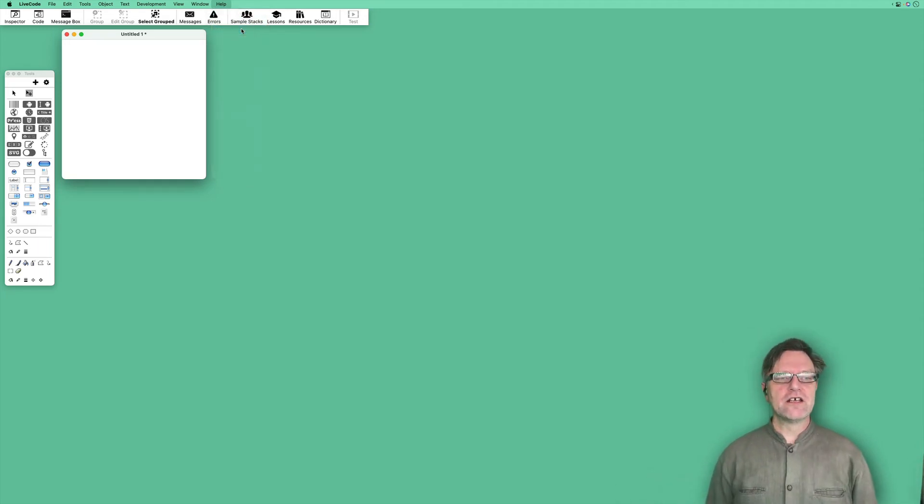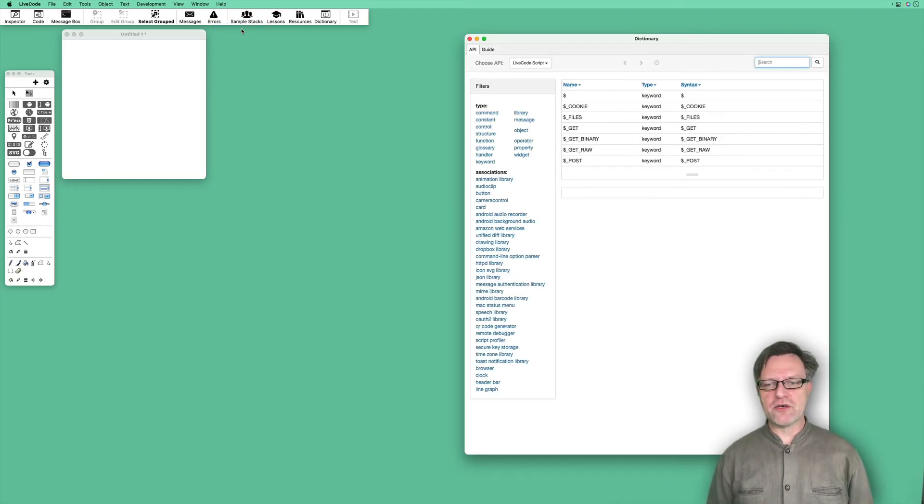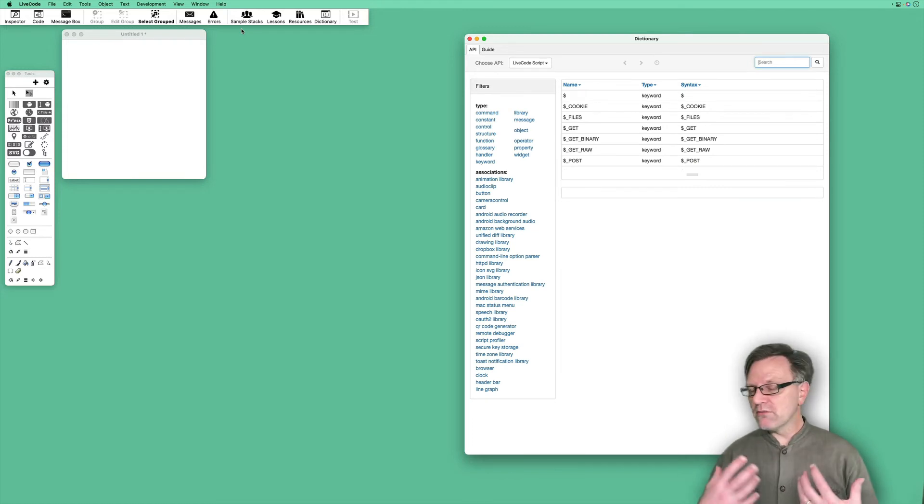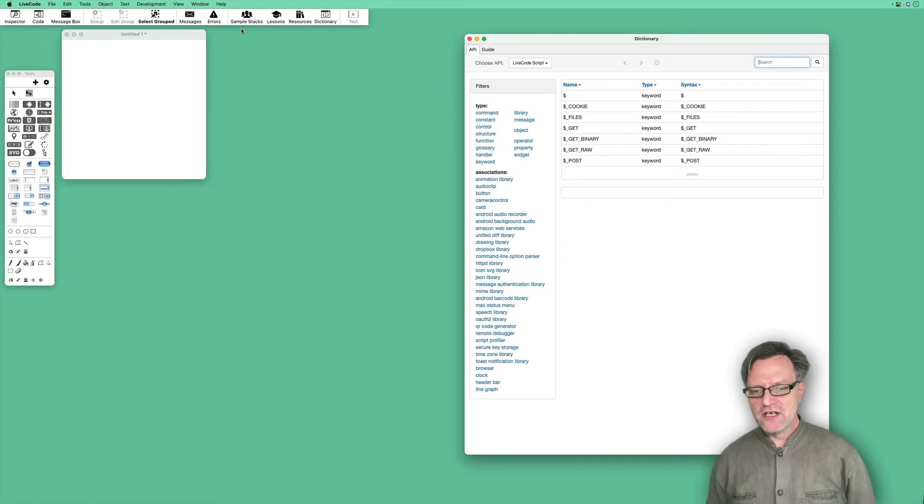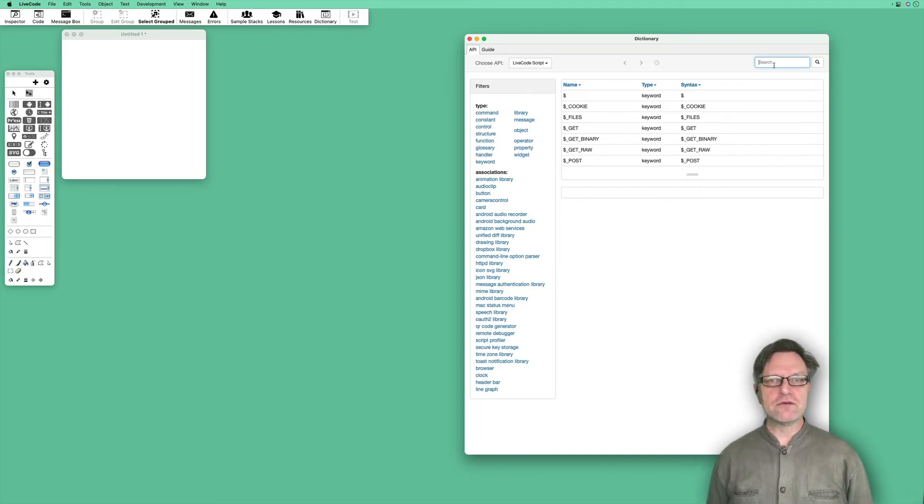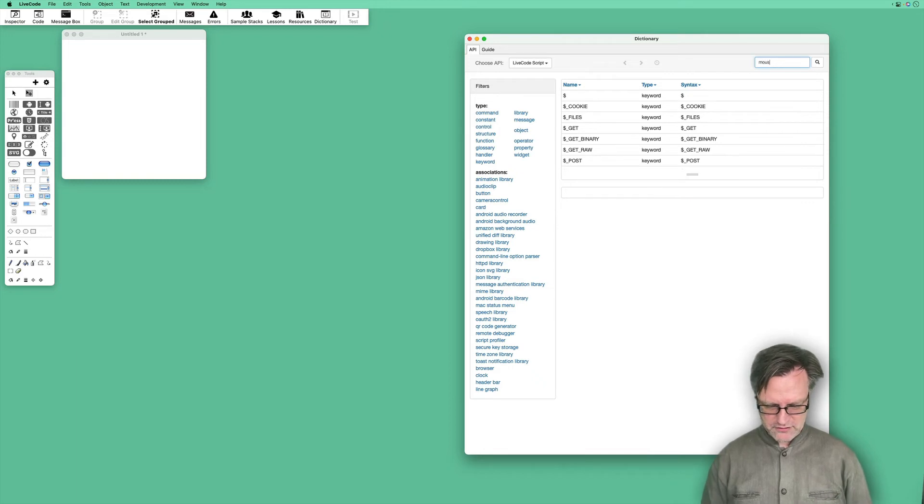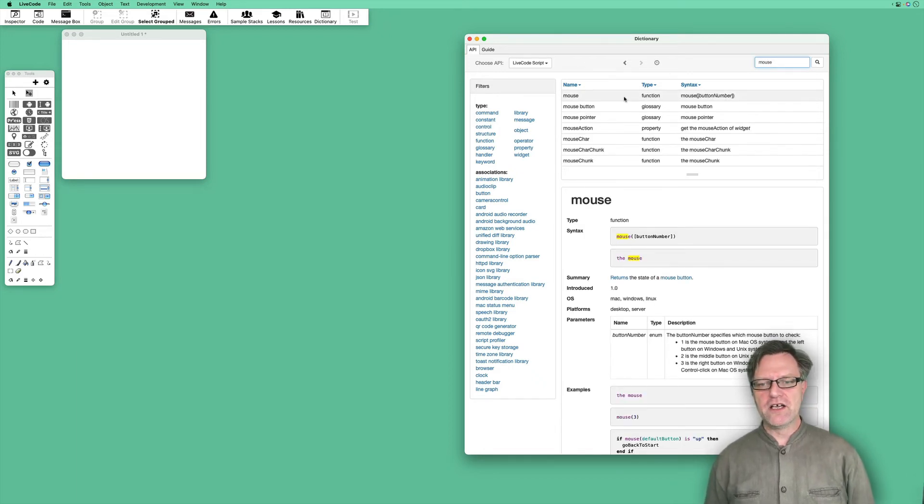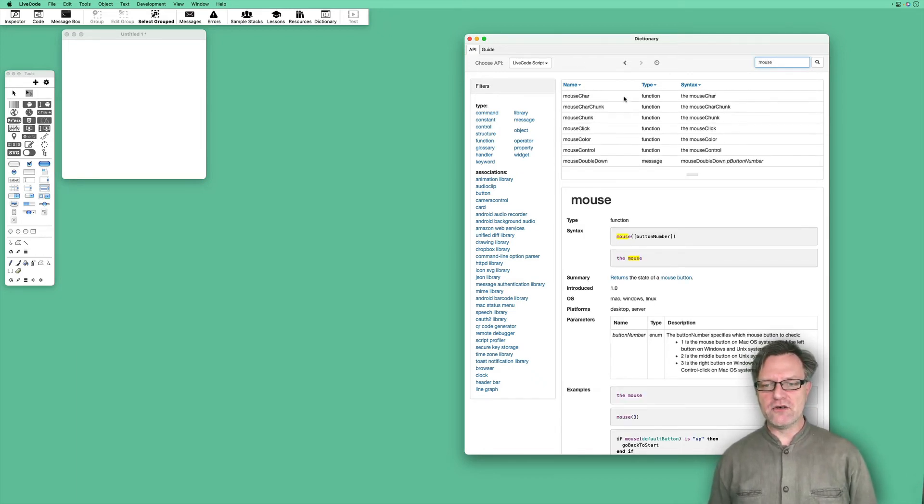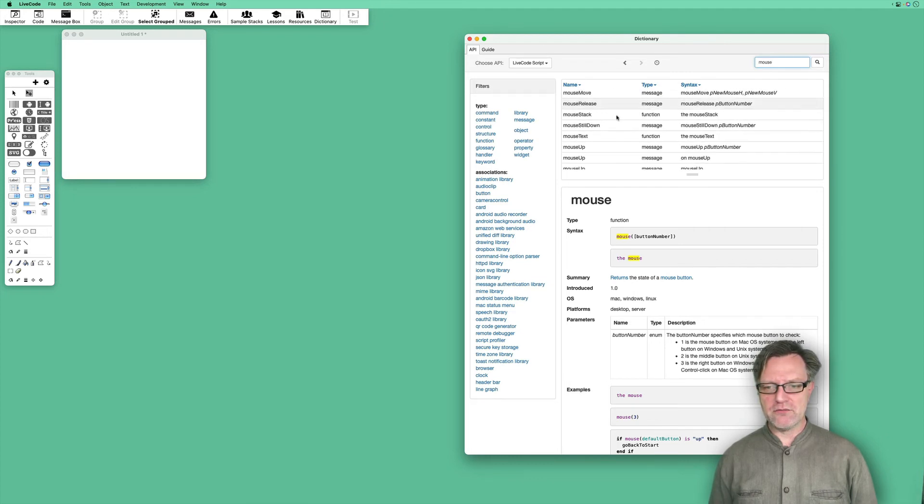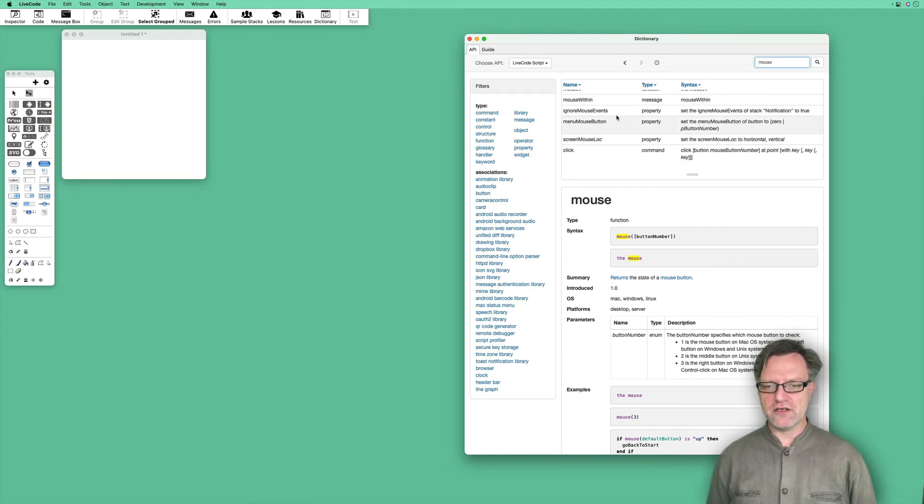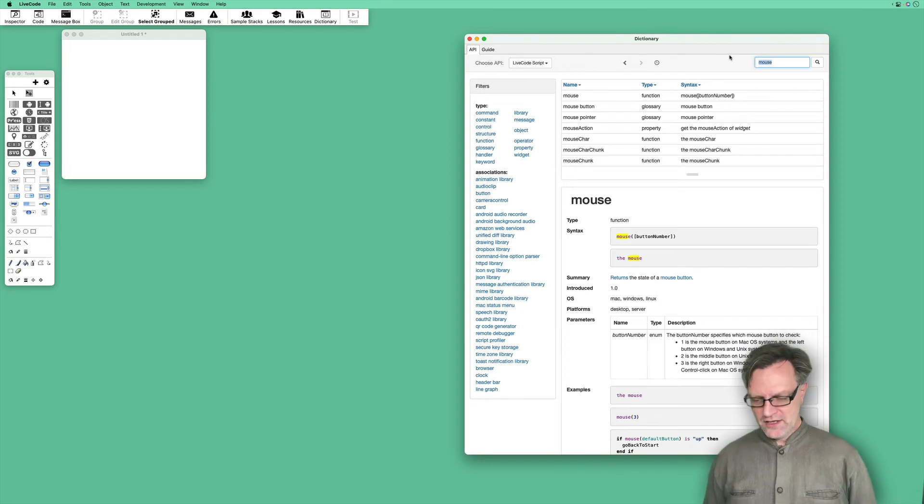There is a dictionary that has every command, every function, and everything available in LiveCode. If you think you were supposed to do something that has to do with the mouse, you can type 'mouse' in this one and then you will see everything you can do that has something to do with mouse. The dictionary is really good.